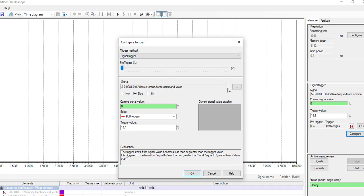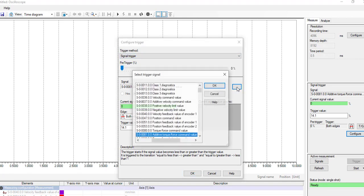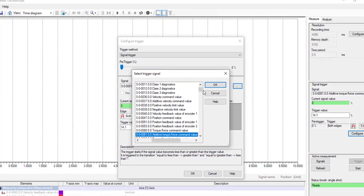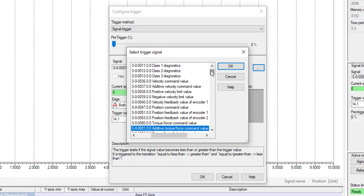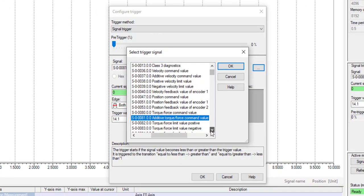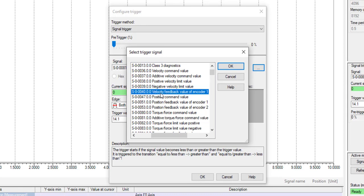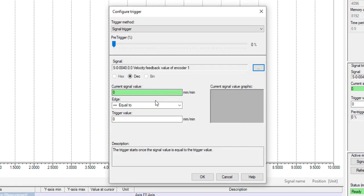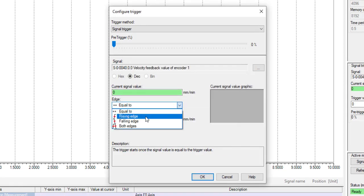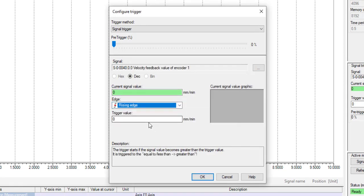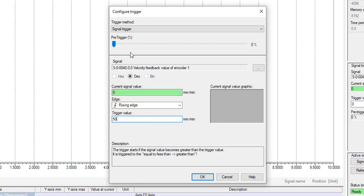Now, let's define what signal to trigger off of. In this example, we will use velocity feedback. And we will trigger off a rising edge with a value of 50 millimeters per minute to trigger or start recording. With a 40% pre-trigger to show 40% before it was triggered.